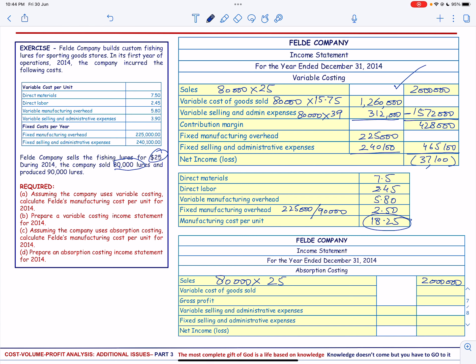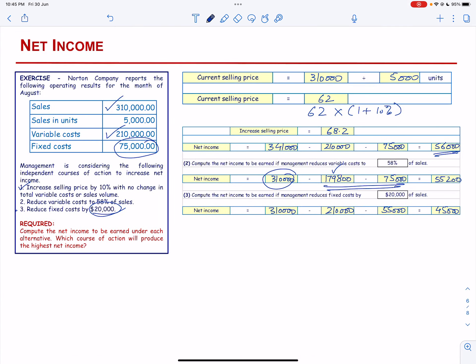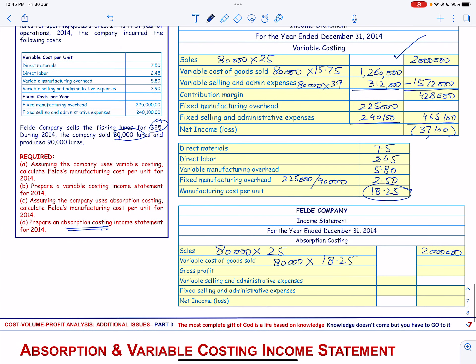The cost of goods sold is 80,000 units and, because we are using absorption costing, all costs are included. This is times $18.25 per unit, giving us a manufacturing cost of $1,460,000, and the gross profit will be sales minus cost of goods sold, which is $540,000.